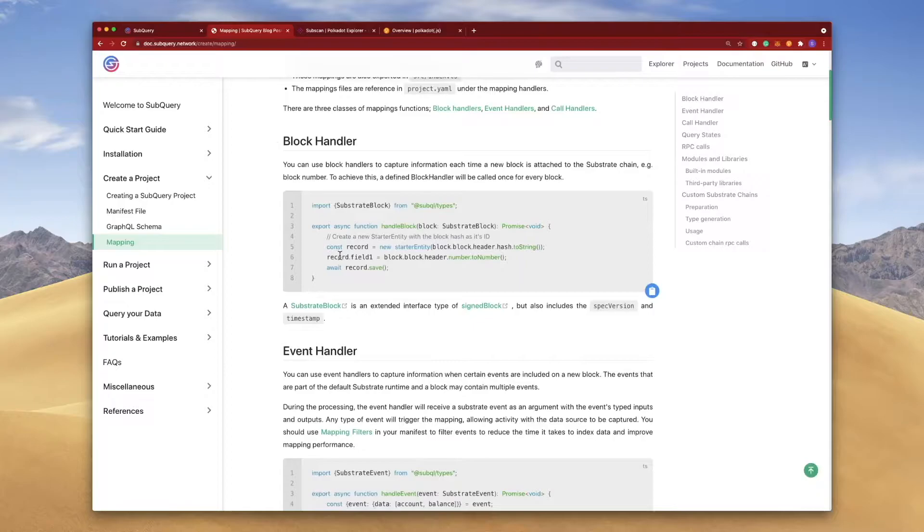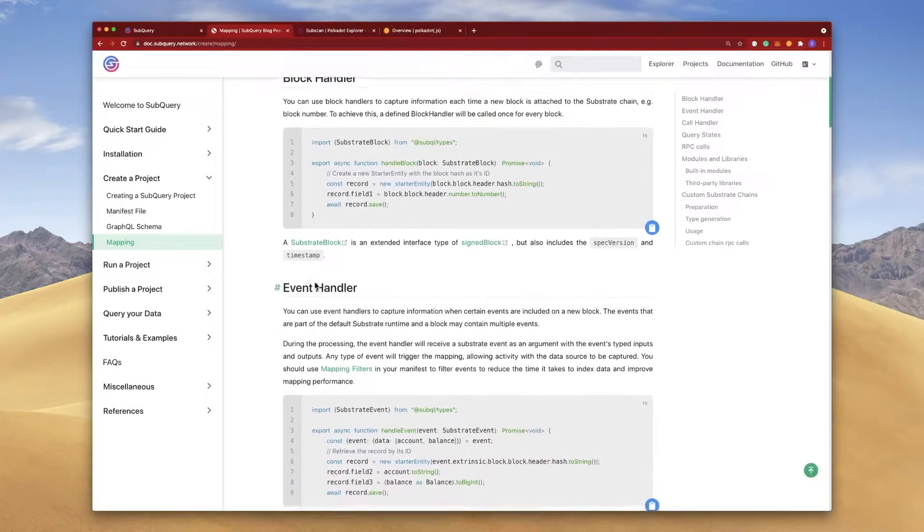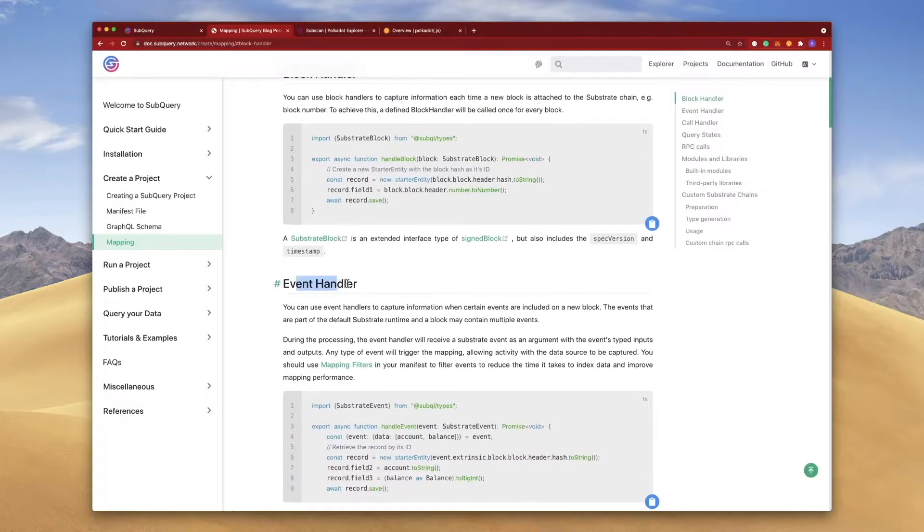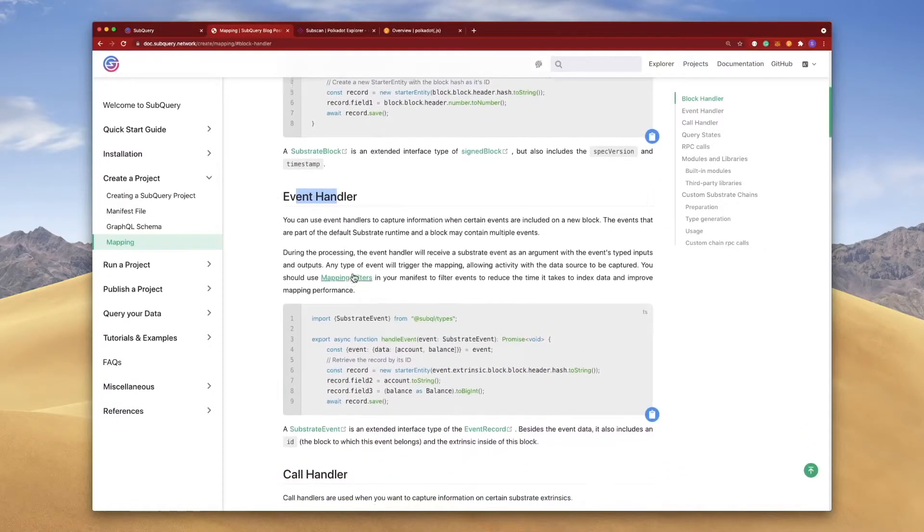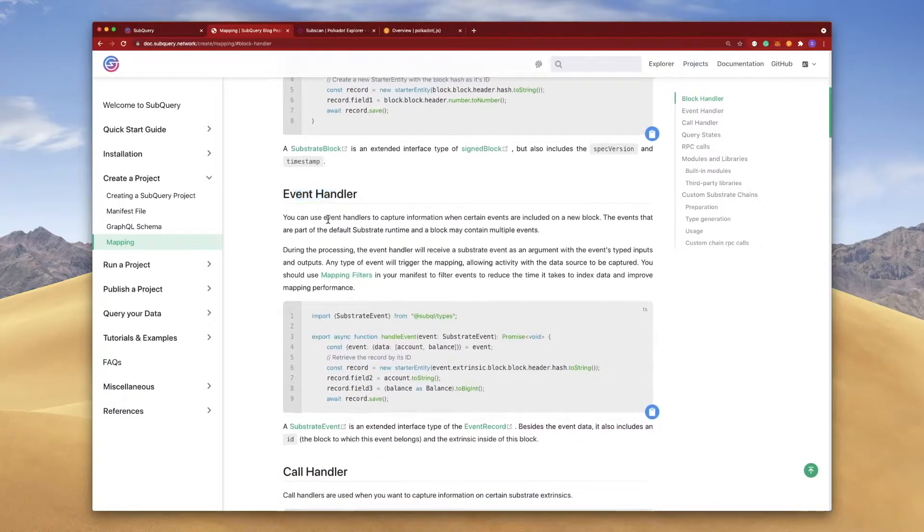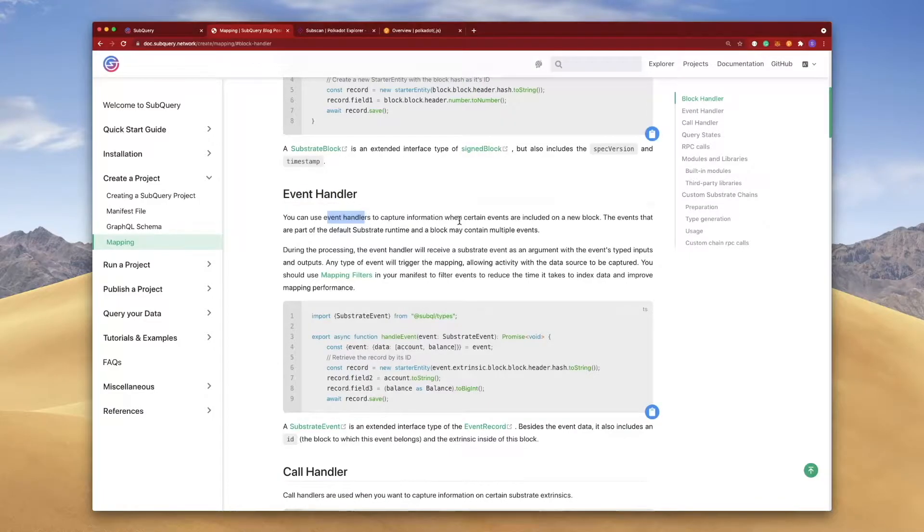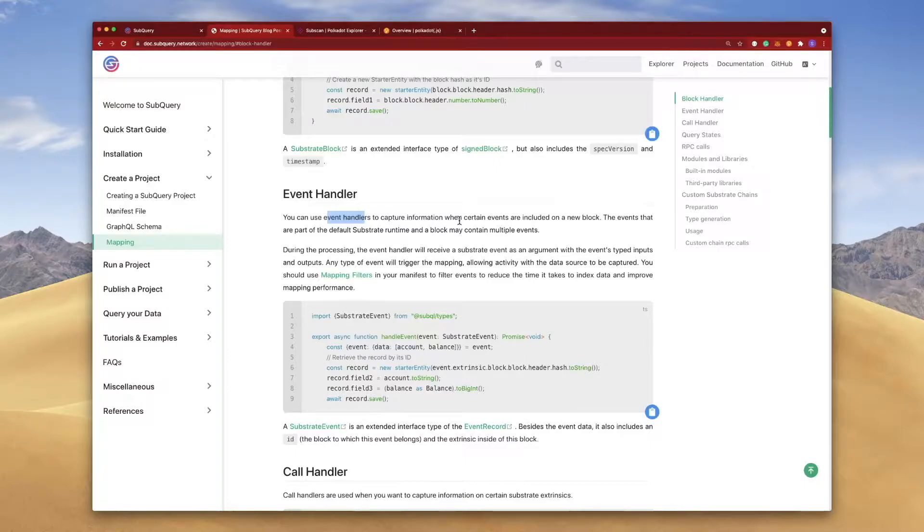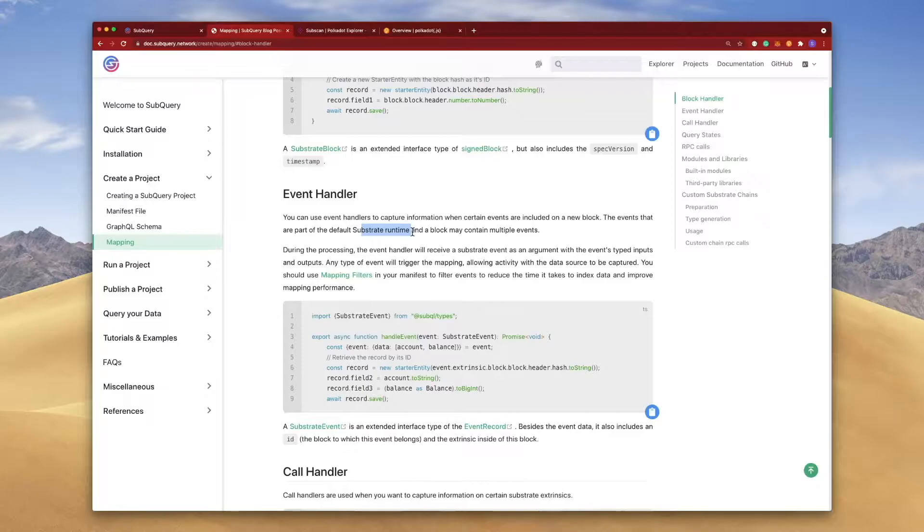Let's now turn our attention to event handlers. You can use event handlers to capture information when certain events are included in a new block. The events are part of the substrate default runtime, and remember that a block can contain multiple events, and we'll see this shortly.